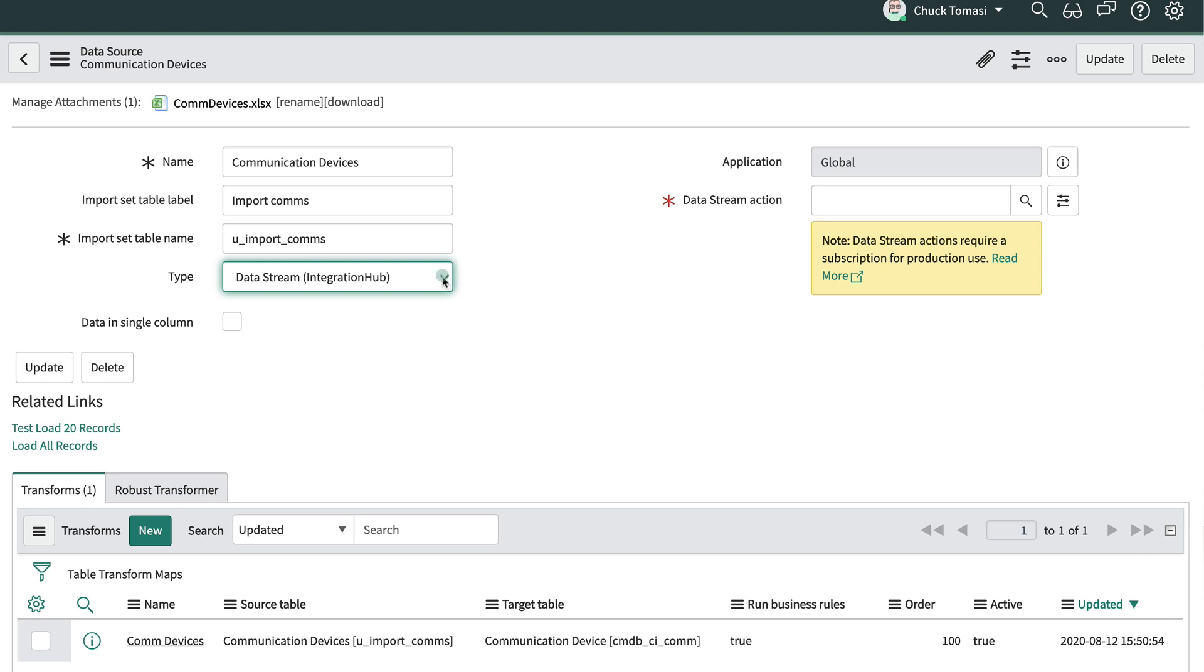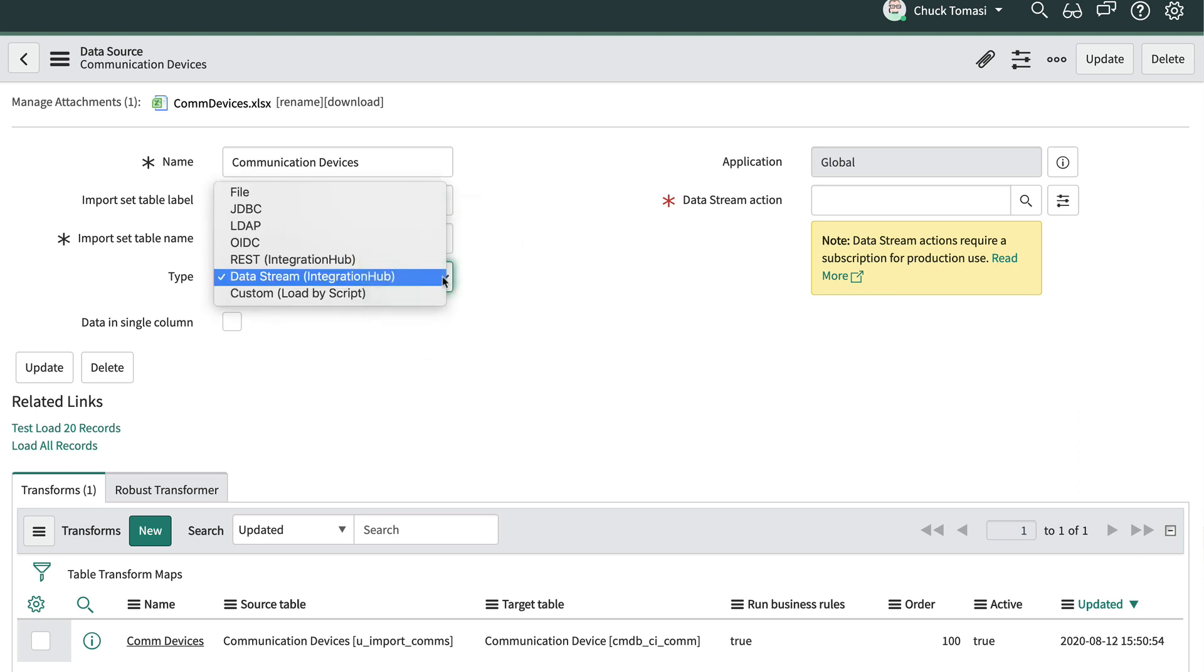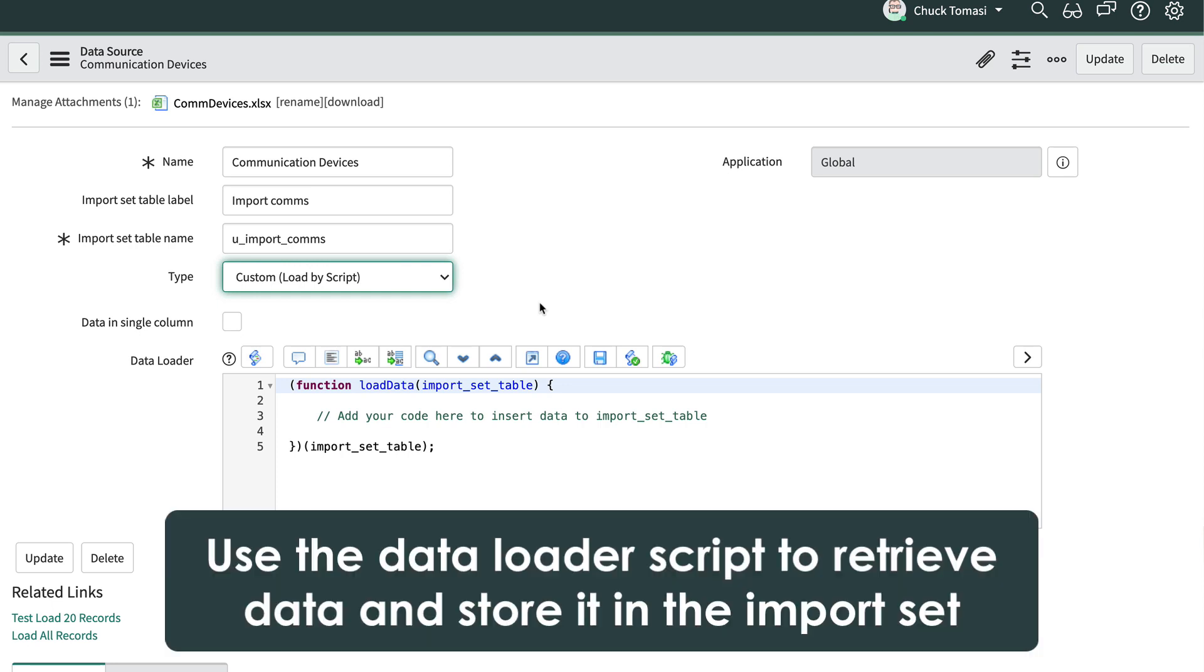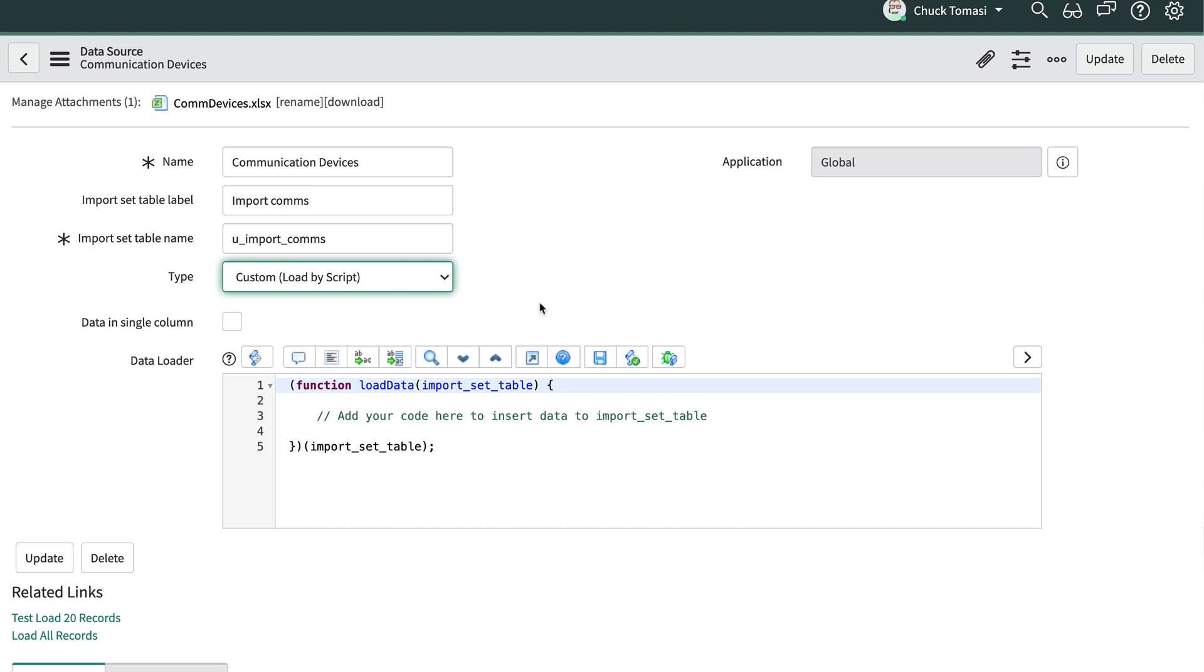The final option is to load the data from a custom script. This obviously requires you to write some JavaScript and it isn't used all that frequently in my opinion, but it allows you to specify how the data is retrieved and stored in the import set table. The focus of the data loader script should be to simply retrieve data and store it in the import set table, not manipulate or transform it. Leave that to the transform map. We'll get to that soon.